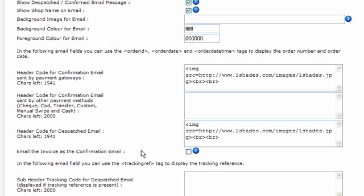You can email the invoice as the confirmation email by ticking that box there, and essentially that makes the confirmation email the same as the invoice style that you see by clicking on the view link in the invoice column on the sales manager.